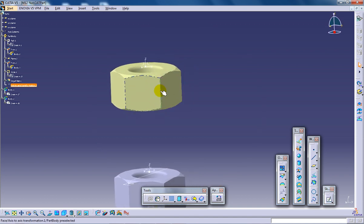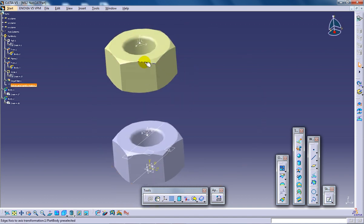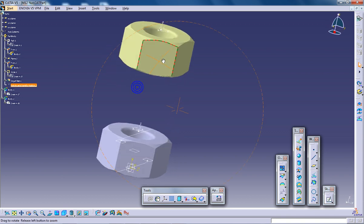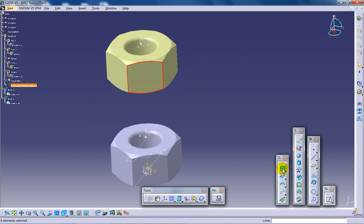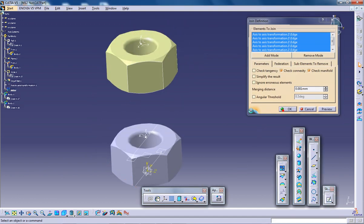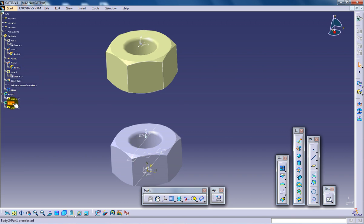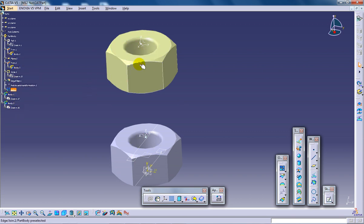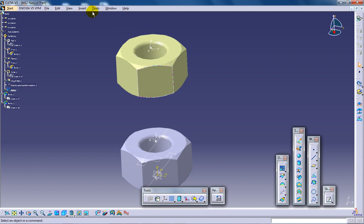So as you know you can select and you can do a splitting command or any command whichever pleases you. I will do the splitting command and I will show you that this can manipulate and change the model, the surface model.